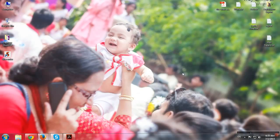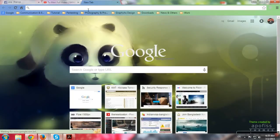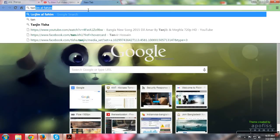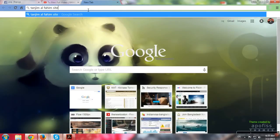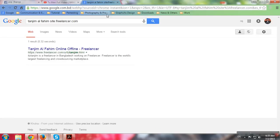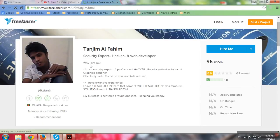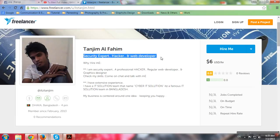Welcome everybody, so today's topic is Tanjim Al Fahim, famous guy, so let's have a look. Okay, he is more famous.